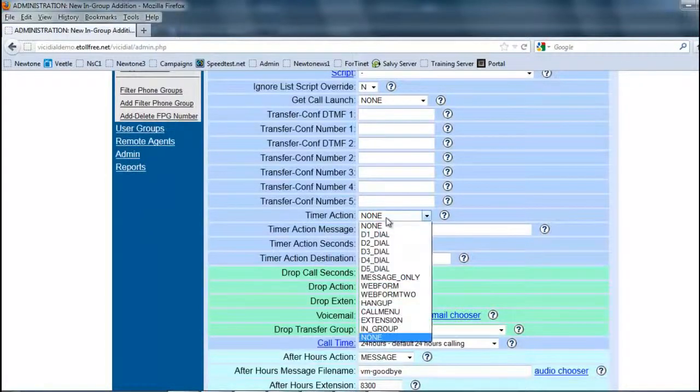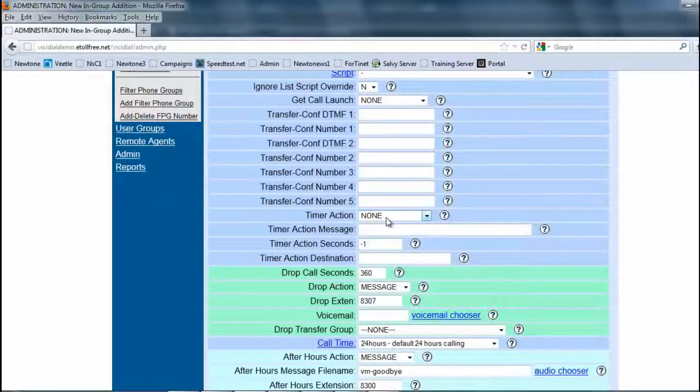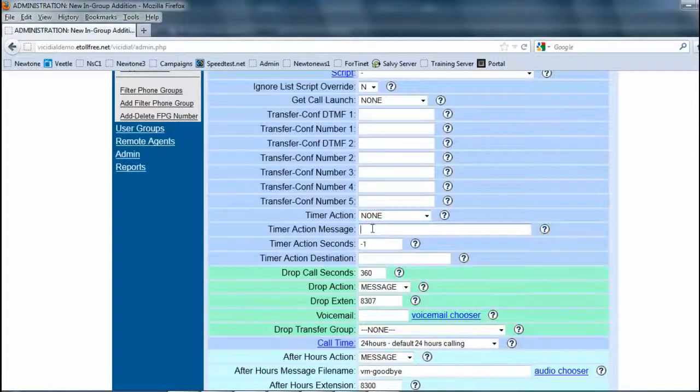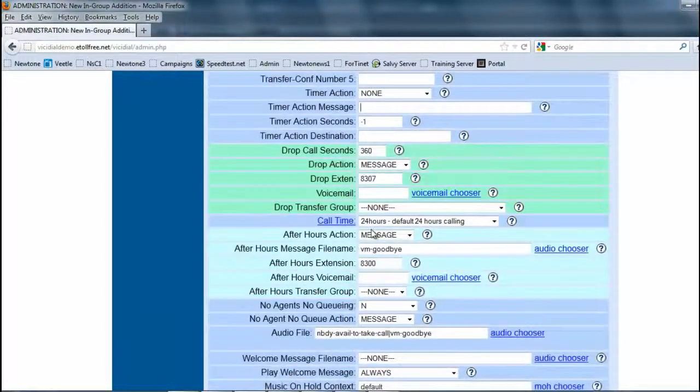Timer action. I personally just use this just to remind them that they're going over average channel time. I'll put, hey, you're going over your average channel time here, and I'll tell them to send a message.